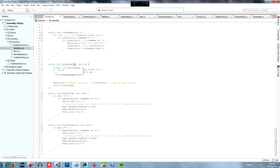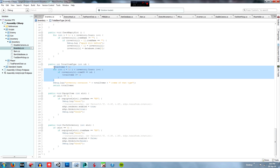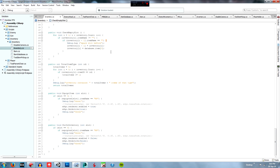Next we get to the total item type function - a new one I added. Public int totalItemType returns an integer and takes an integer called ID. We set totalItems to zero, then for every item in the inventory, if the item ID equals the given ID, we add one to the total item count. It just counts how many of that item you have in your inventory. I added this before I added the feature where entities store a total number variable, so this one will rarely be used.